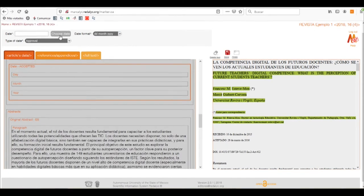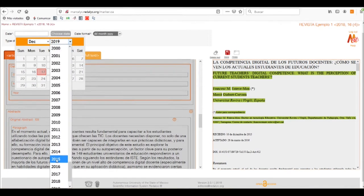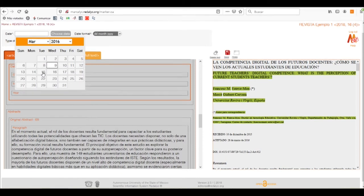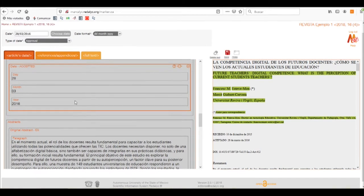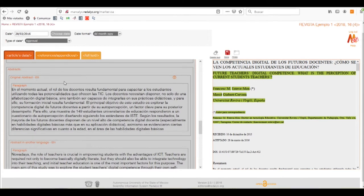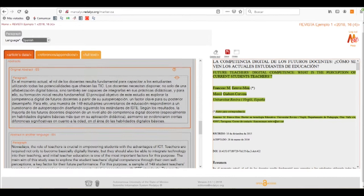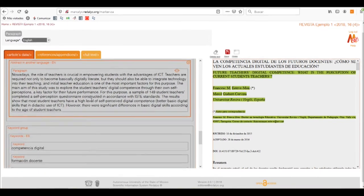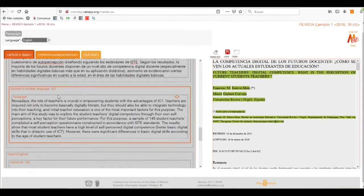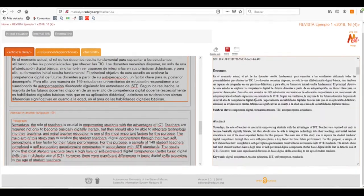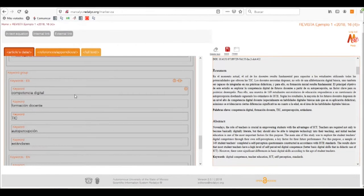Now we'll put the accepted date and click on the year, month, and number of the day, which in this case is 28. Now that we have this, the Marcolix system automatically recognizes the abstracts of our article in the different languages that it comes in. In this case we only need to verify that it has copied fully in the given language — in this case it has English and Spanish.